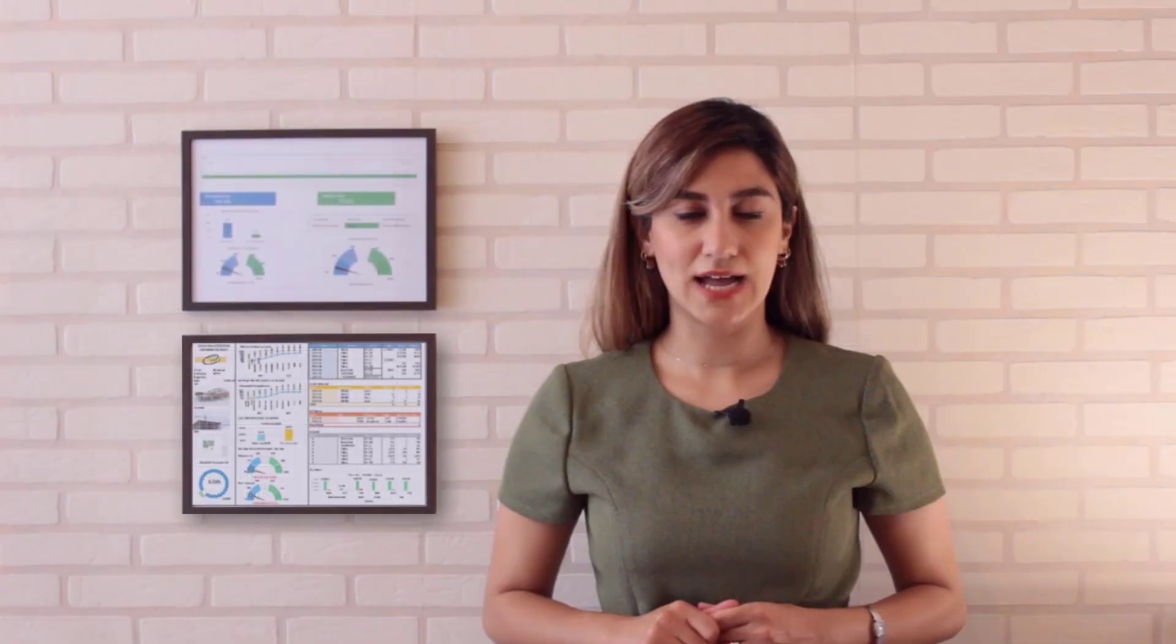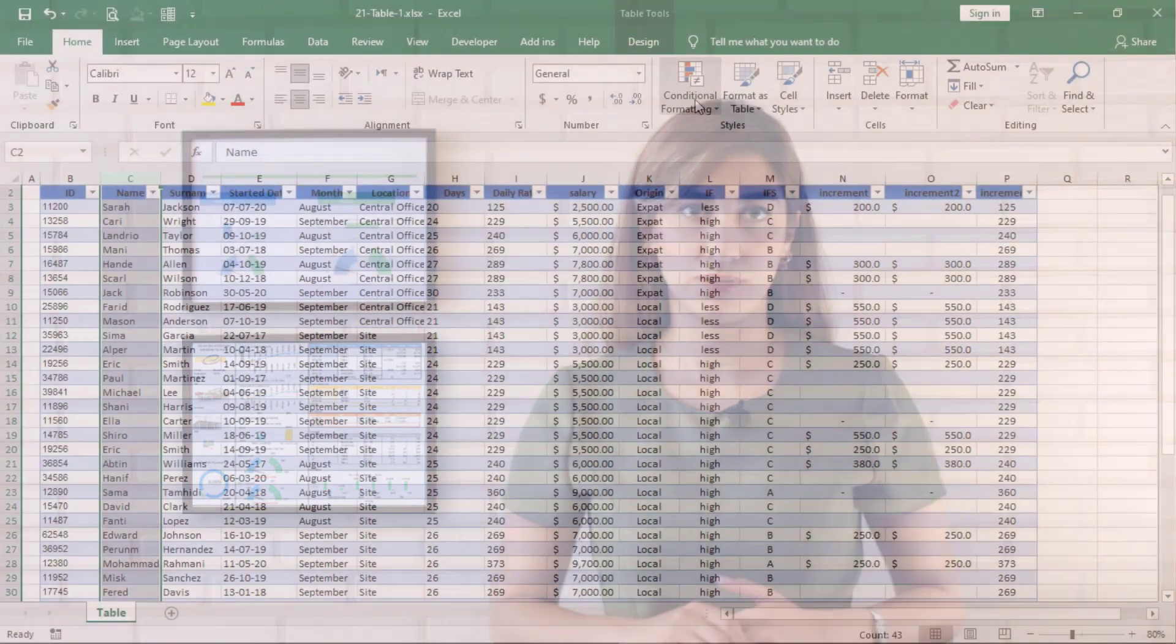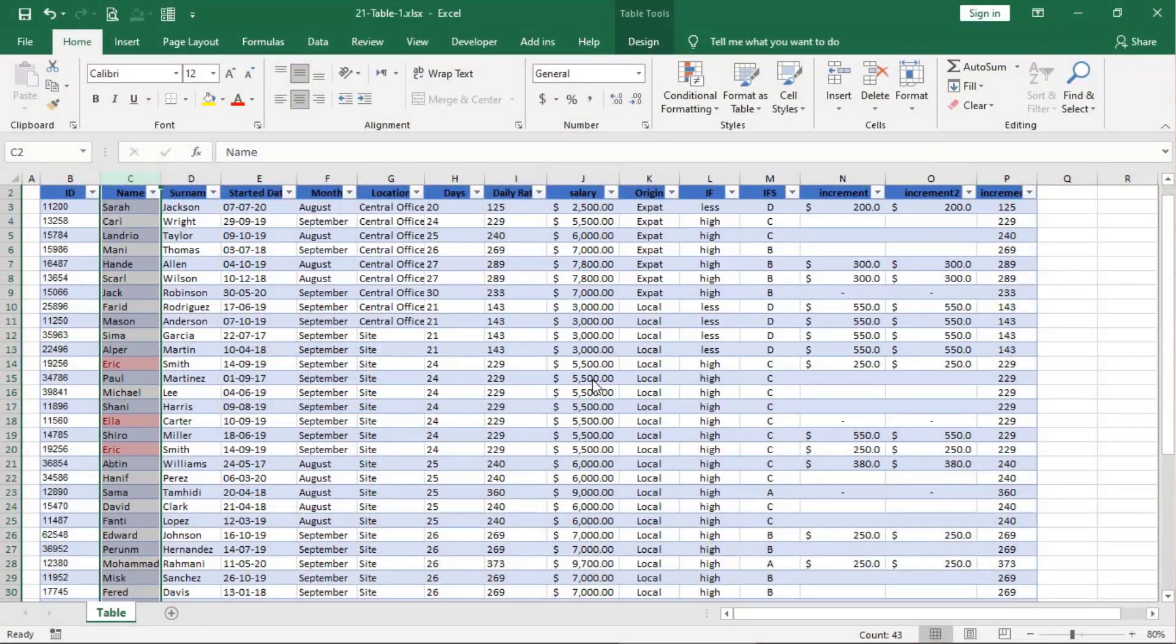After that, we will step up to intermediate level. I will show you the power of table with its vital features.